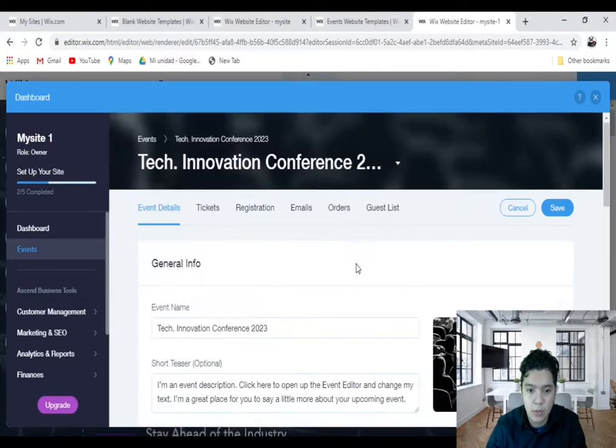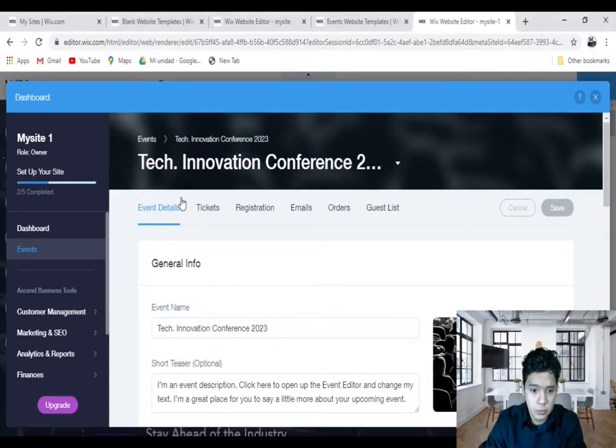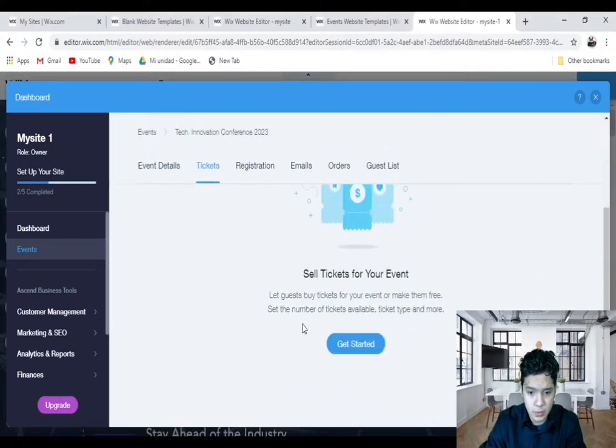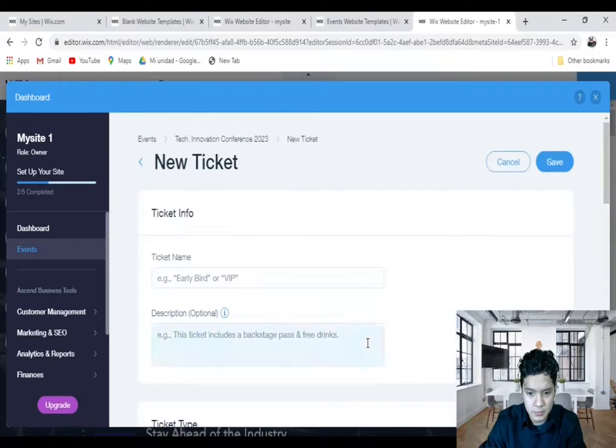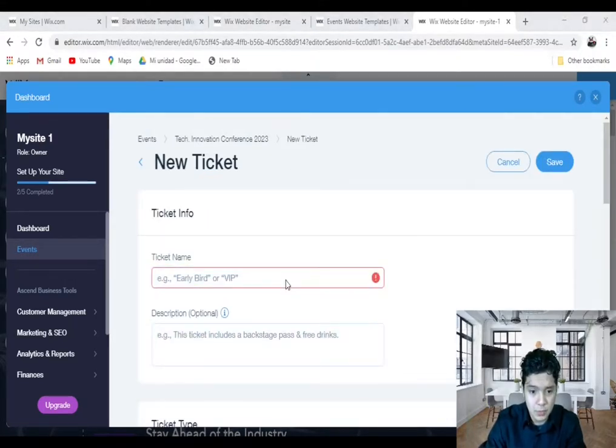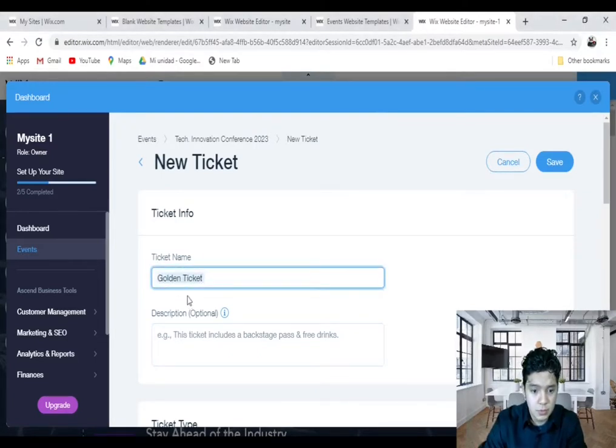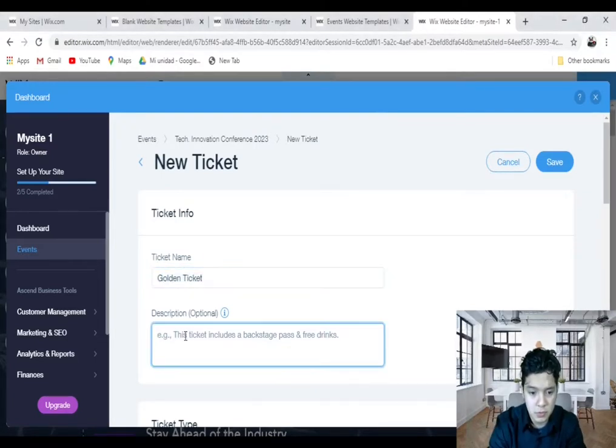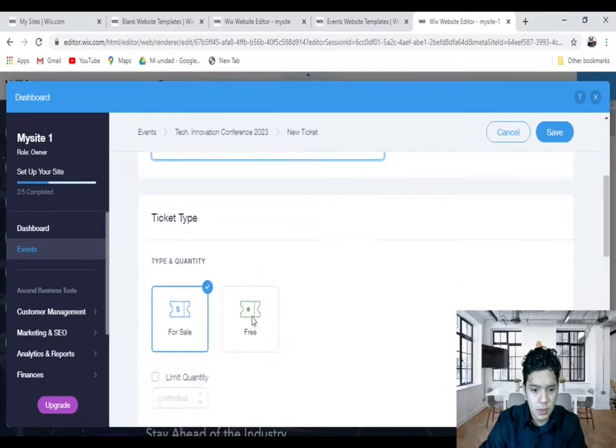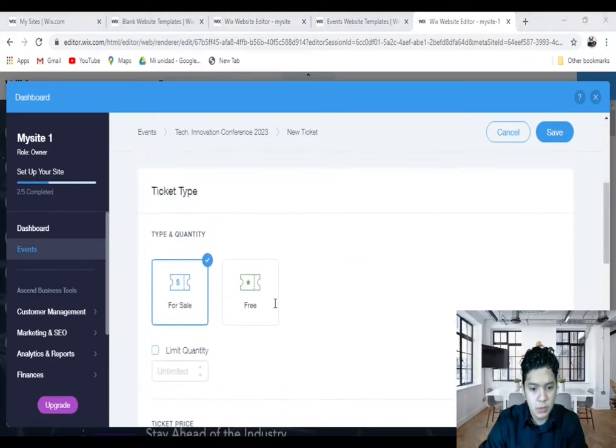Now let's go with Tickets. In order to create tickets, you click on Tickets, scroll down, and you want to say Guest Order. You need to choose your ticket name here, for example, Golden Ticket. Your description, for example, this is the Golden Ticket.